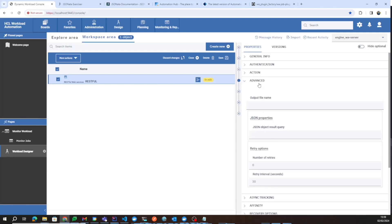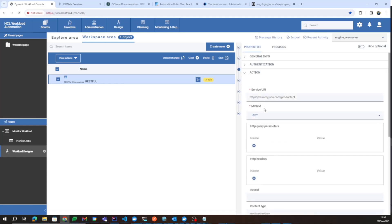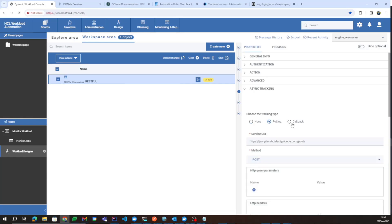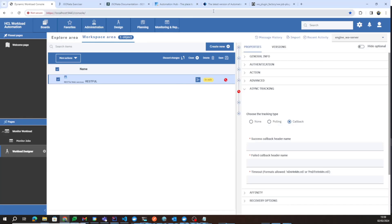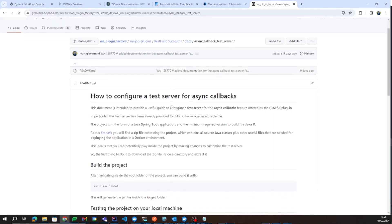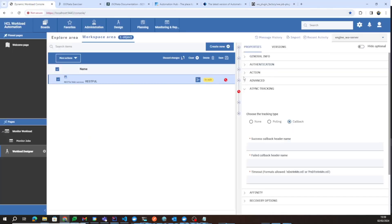For async tracking, if you specify None, only the request defined in the Action tab will be executed. You also have the possibility of performing a polling action or a callback action. For the callback option, all the details are provided for developers under the RESTful job executor folder in the repo, under docs, under 'async callback test server', which allows you to test the async callback feature.